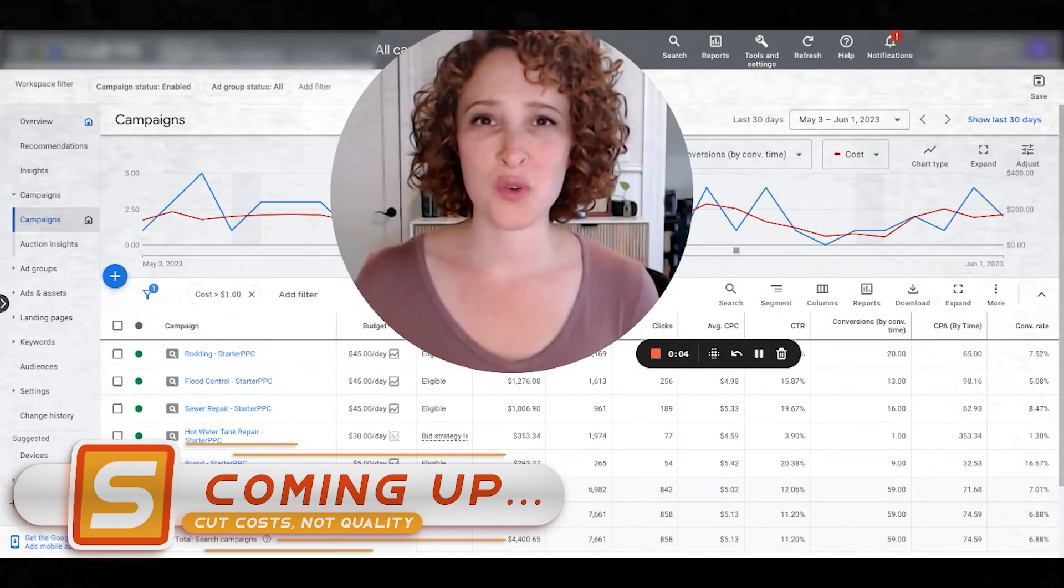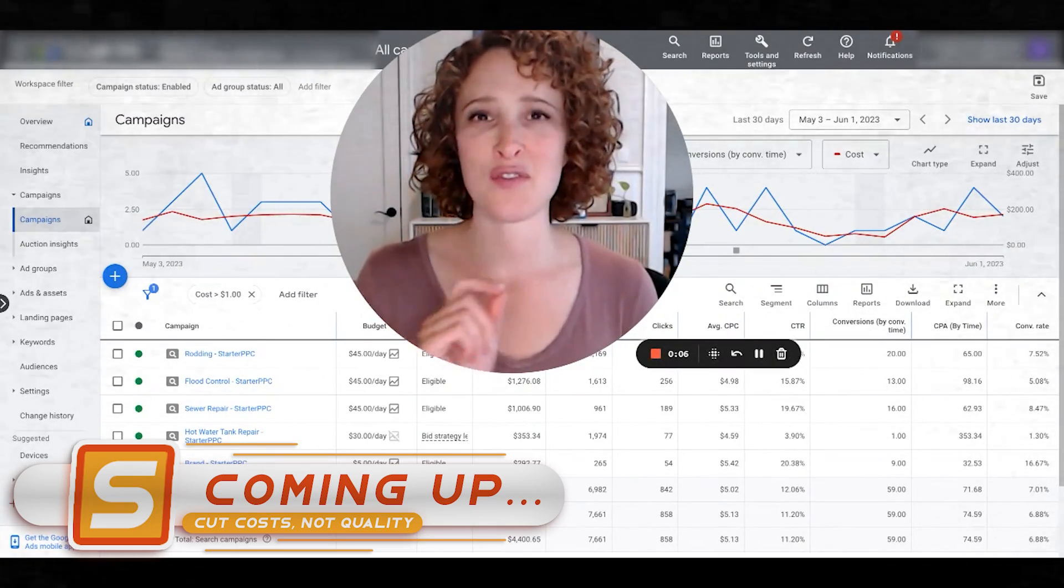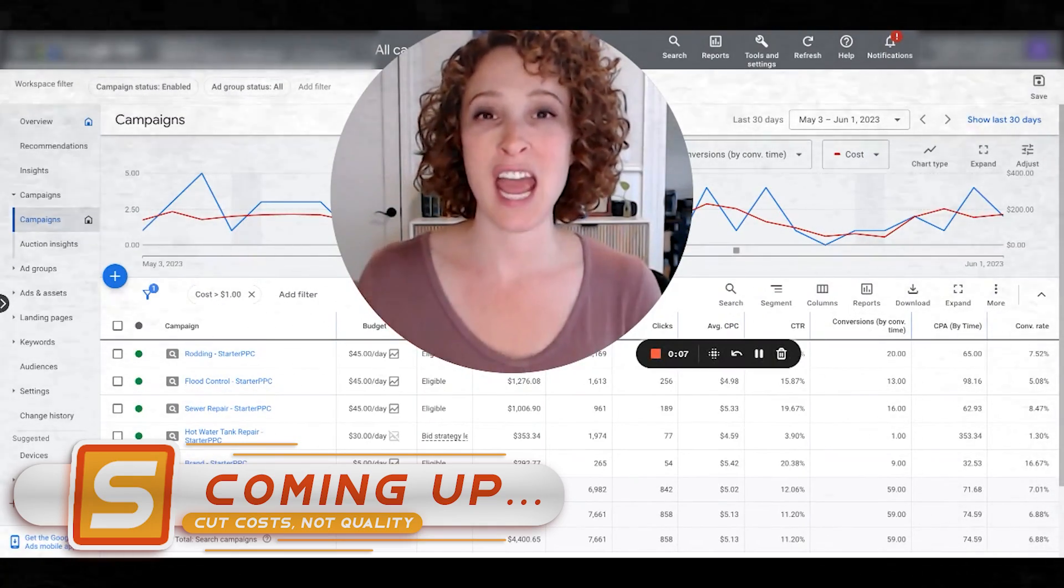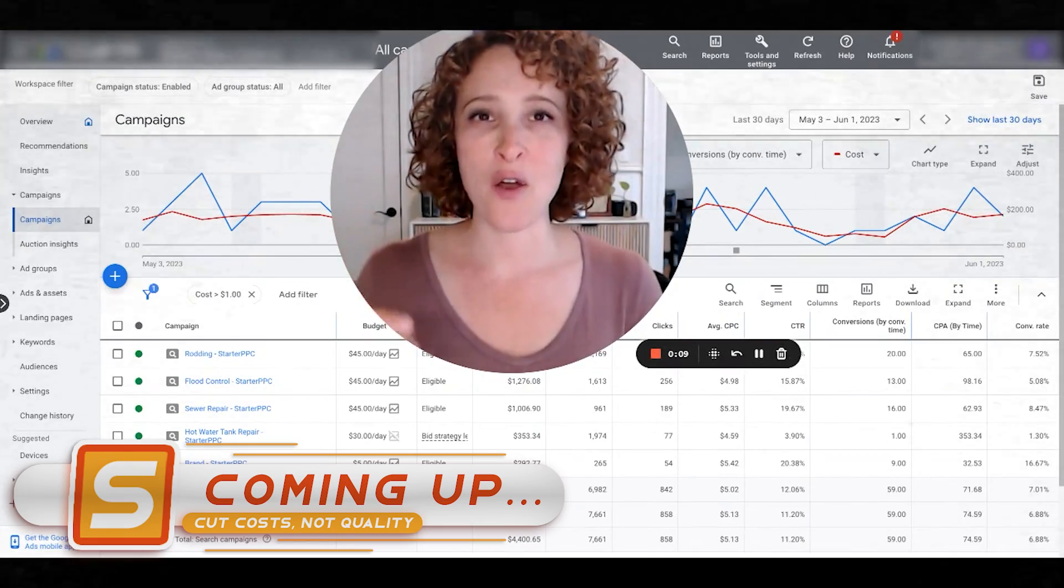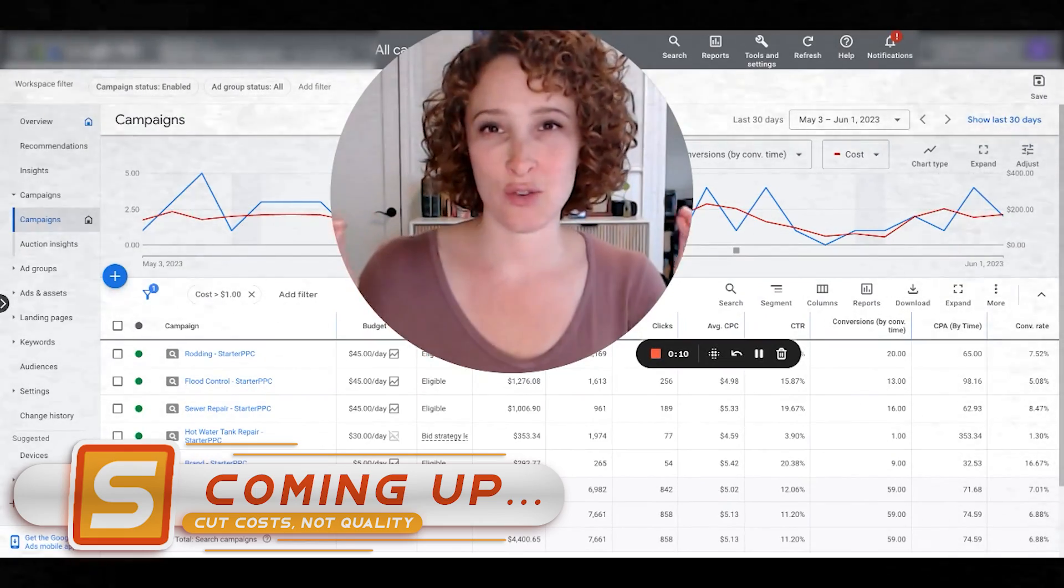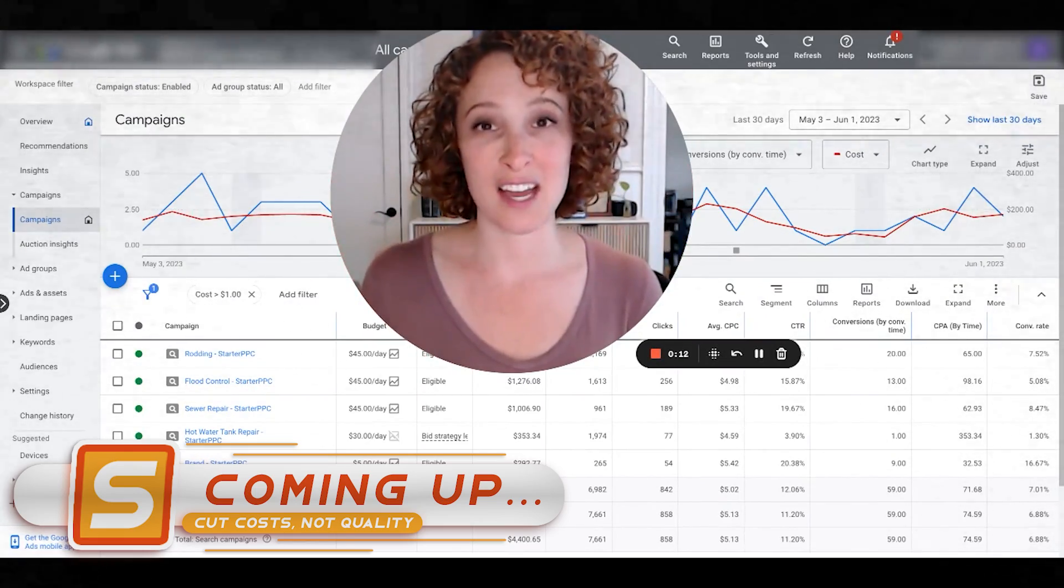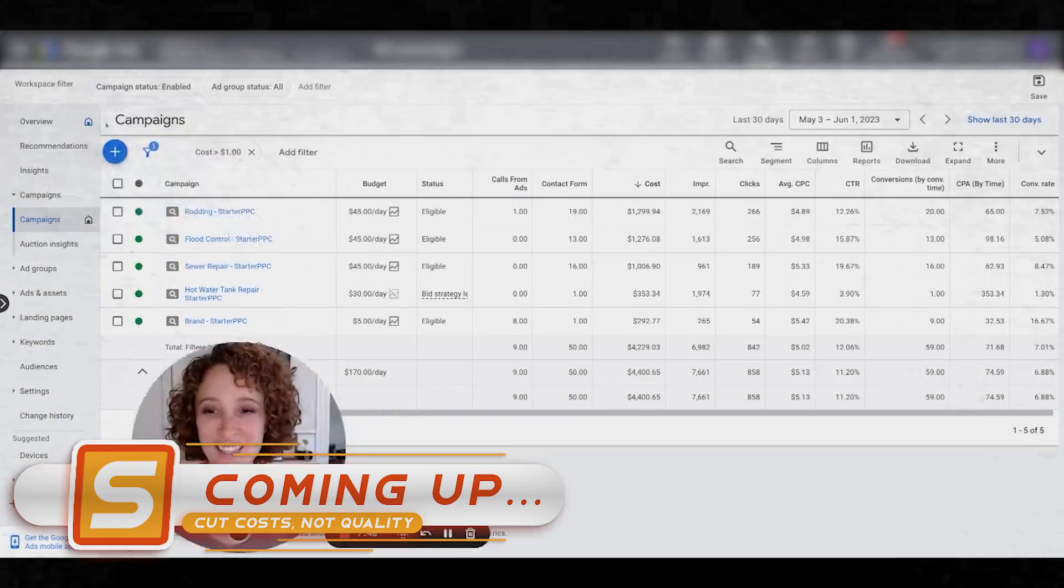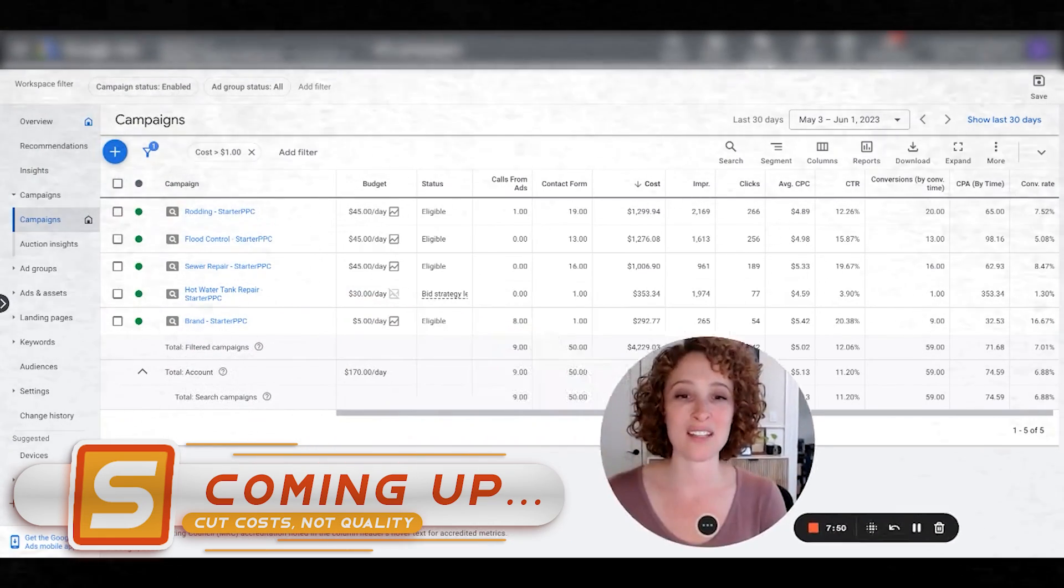Today I want to show you a really cool workaround to see each of your conversion actions separated out and added into the columns in the Google Ads dashboard. I just think this is super cool, I hope it helps you guys.